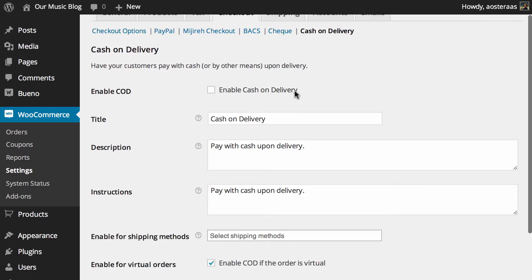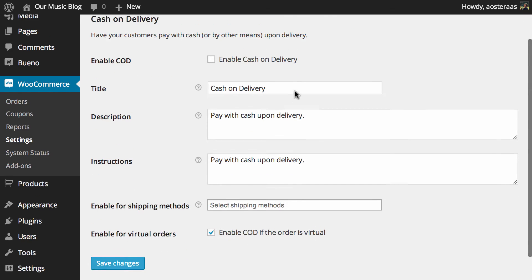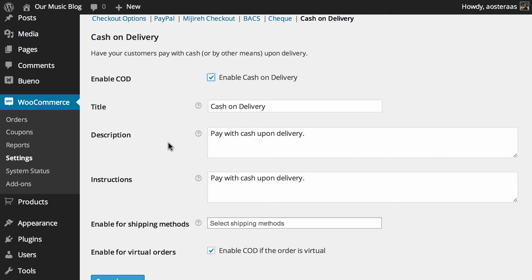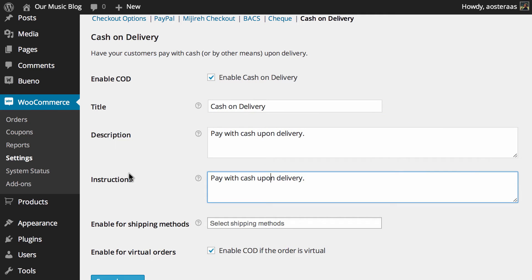The first thing you'll need to do if you want to accept cash on delivery is enable cash on delivery by checking that box. Thereafter, there's not a great deal you need to do. Basically, you'll need to customize the title, description, and instructions if you want.